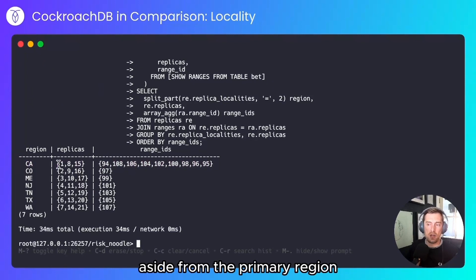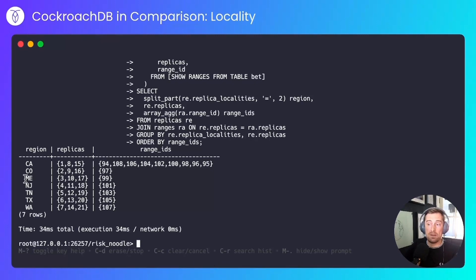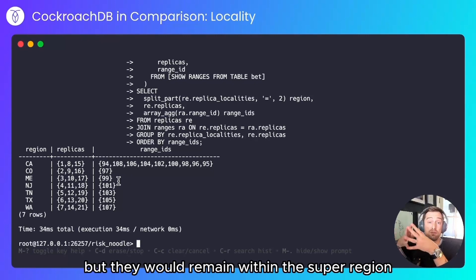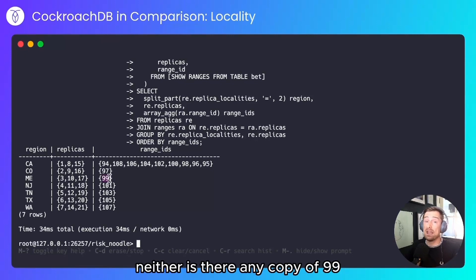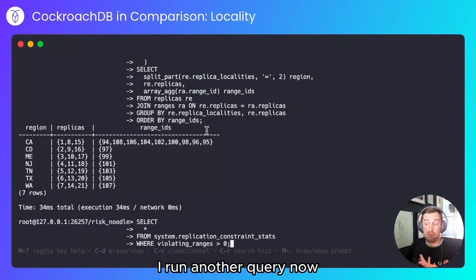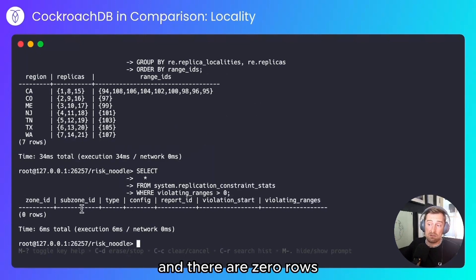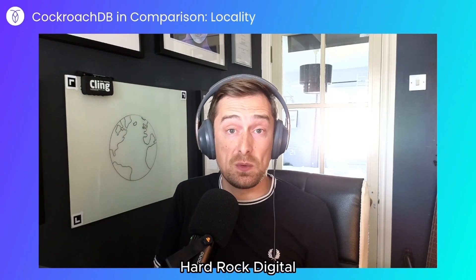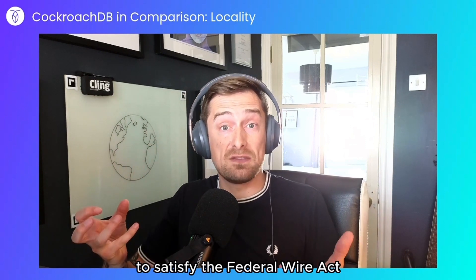What we can see here is that aside from the primary region, which houses other data not specific to this particular use case, Colorado only contains range ID 97, Maine contains only range 99, New Jersey 101, etc. They all have a specific range ID. If there were to be more ranges, they would be distributed across the cluster but would remain within the super region they're supposed to stay within. There's no copy of range 97 anywhere else in the cluster, and neither is there any copy of range 99 anywhere else. I'll run another query to check for violating replication ranges — places where data is being replicated where I don't want it to be. And there are zero rows, meaning zero violations. It's really easy in CockroachDB to pin data specifically where you need to. One of our customers, Hardrock Digital, did exactly that for their betting scenario — they were able to pin data to specific states using CockroachDB running across AWS Outposts to satisfy the Federal Wire Act.